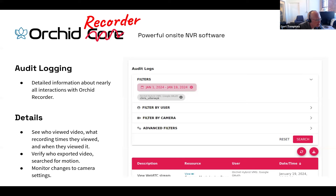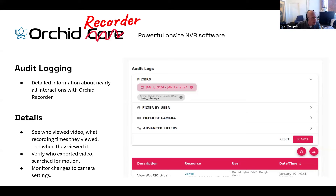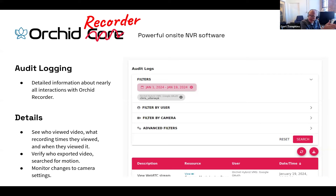Through the audit logging interface, we can see who viewed video, what recording times they viewed, and when they viewed it. For example, we'll see a case where we search for the user Court Tompkins, and I can see that maybe he viewed video on Tuesday, looking at video for 30 minutes, and the recordings he was viewing happened on Monday. We can get really granular down to specific cameras — when the video was viewed, what video was viewed.